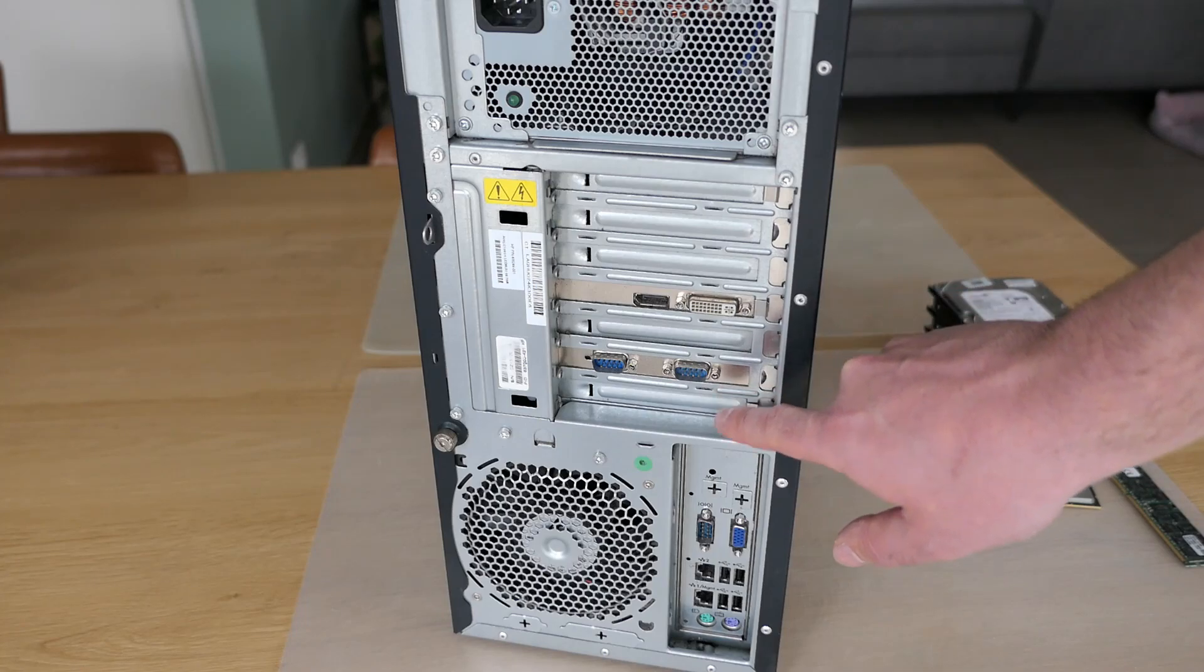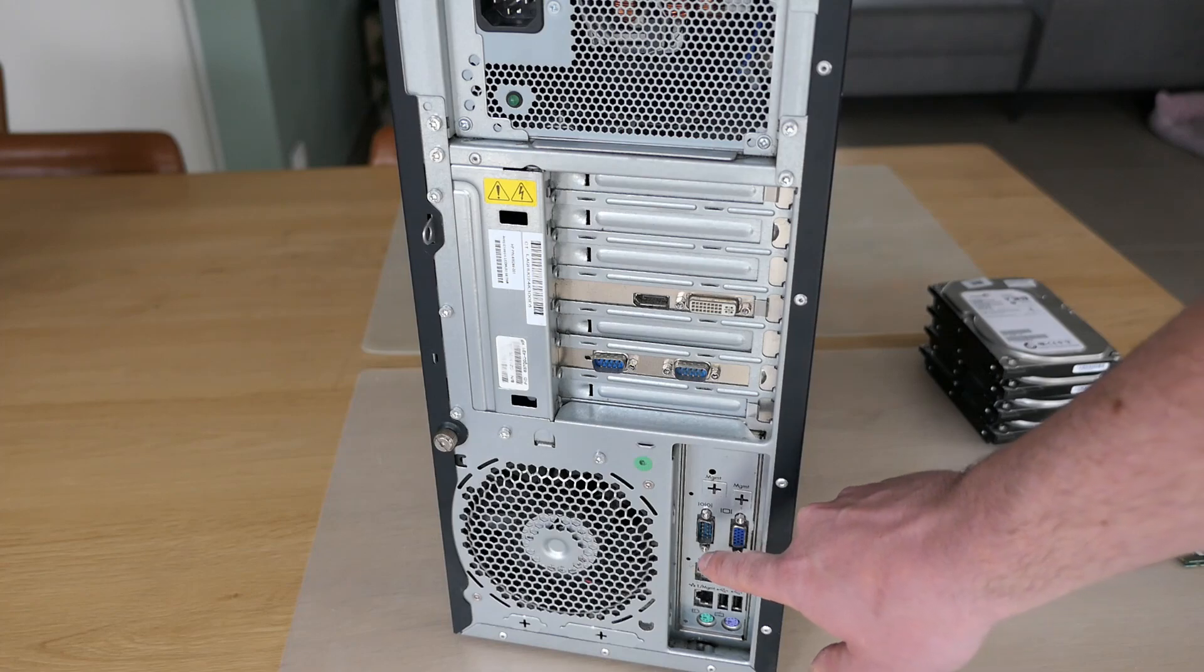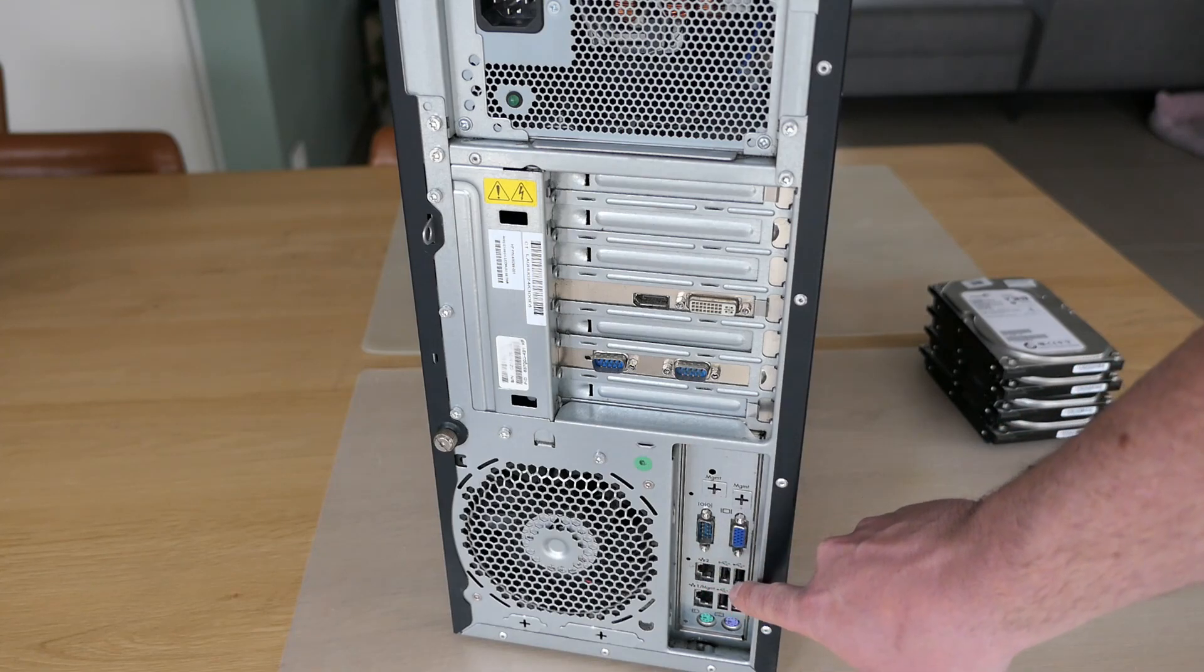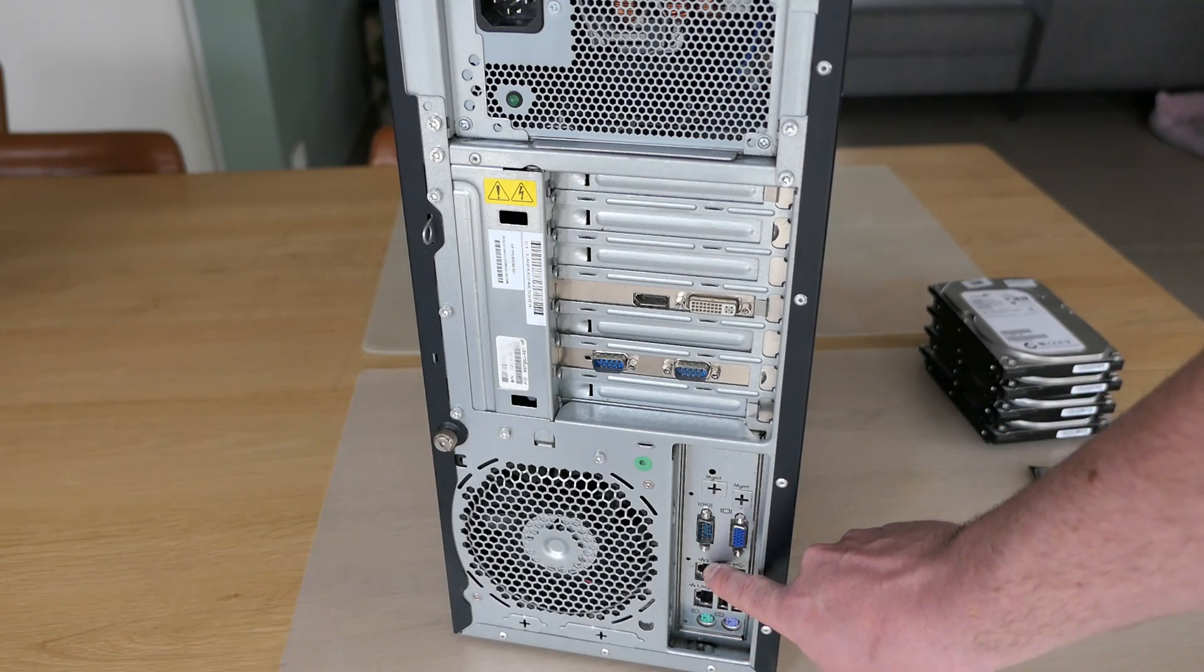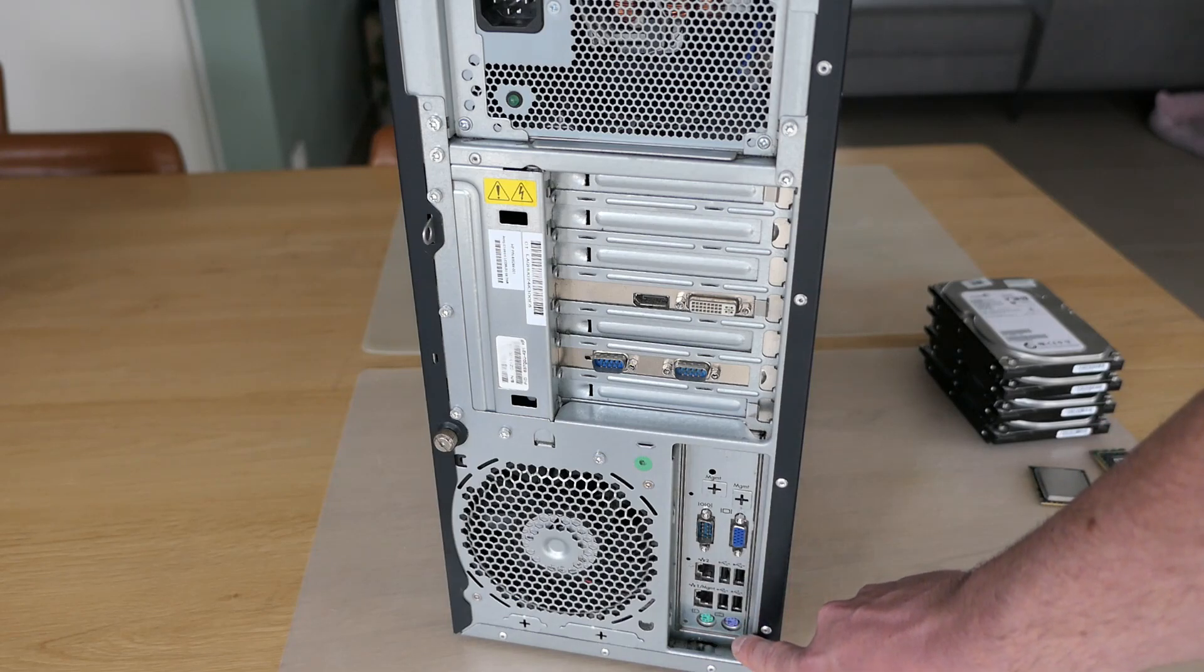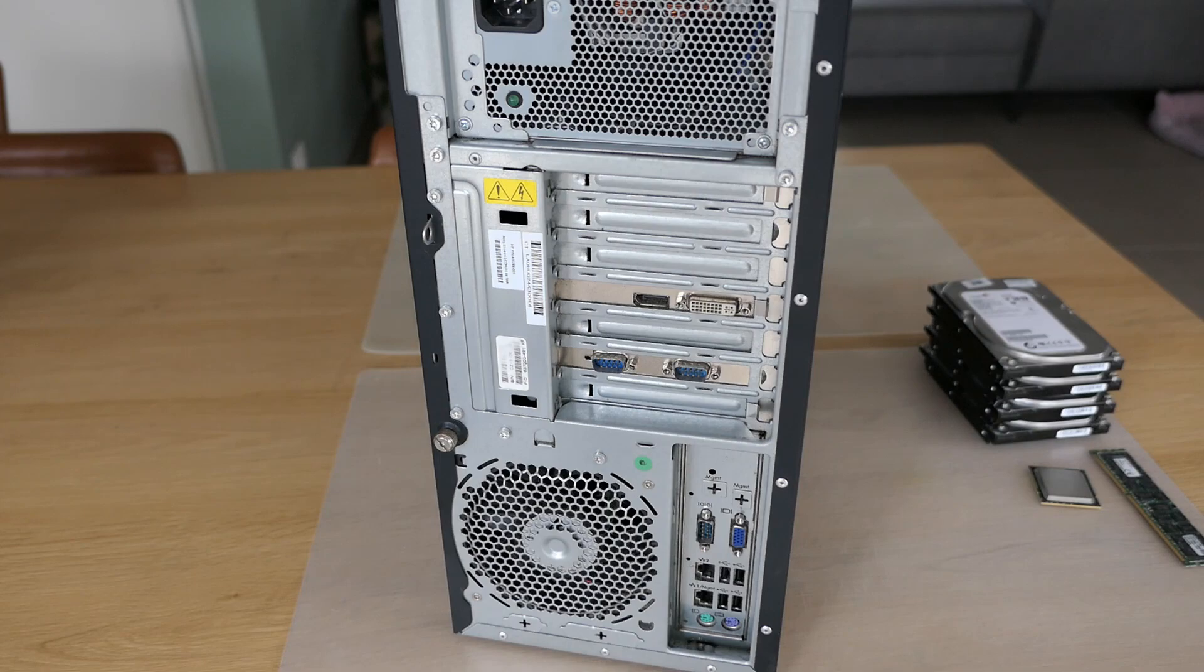Further, we have the VGA connector for the integrated ATI ES1000, another serial port, more USB ports, and Gigabit Ethernet. The bottom port of these two can be used for out-of-band integrated lights-out management. Final ports here are two PS2 ports.